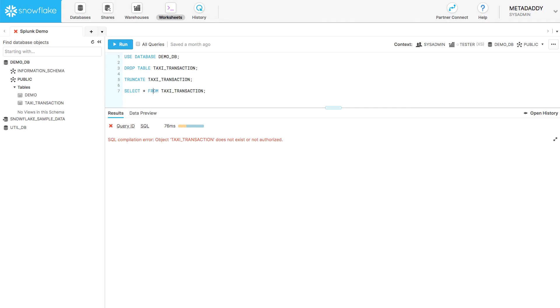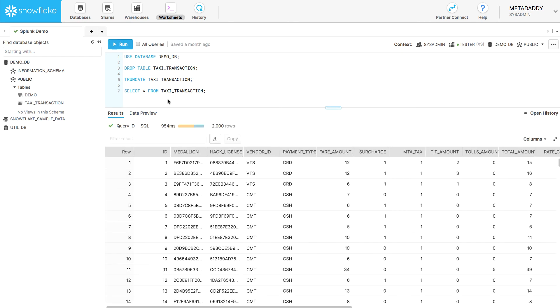Let's have a look at the data in Snowflake. There was no table there before, but now we can see our transactions. In fact, 2,000 rows now.